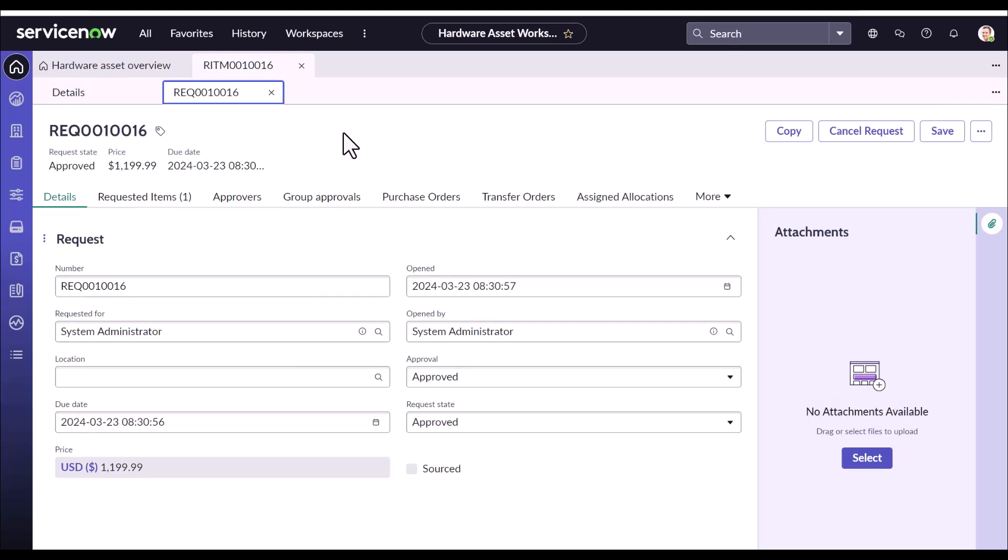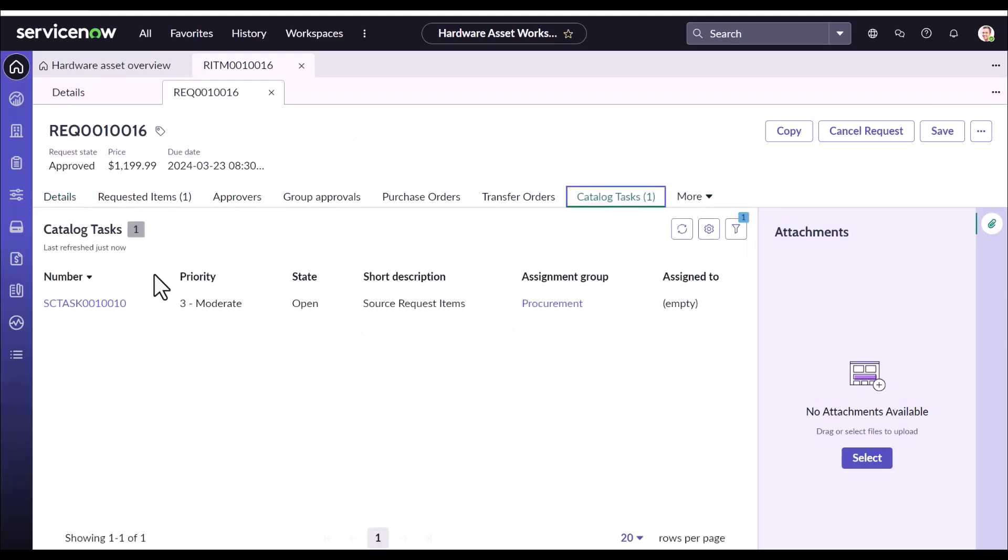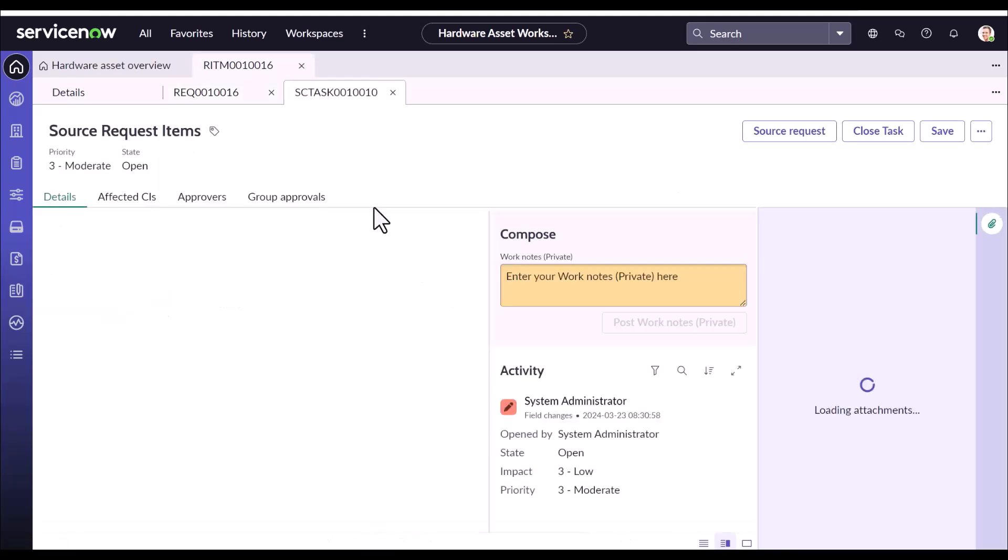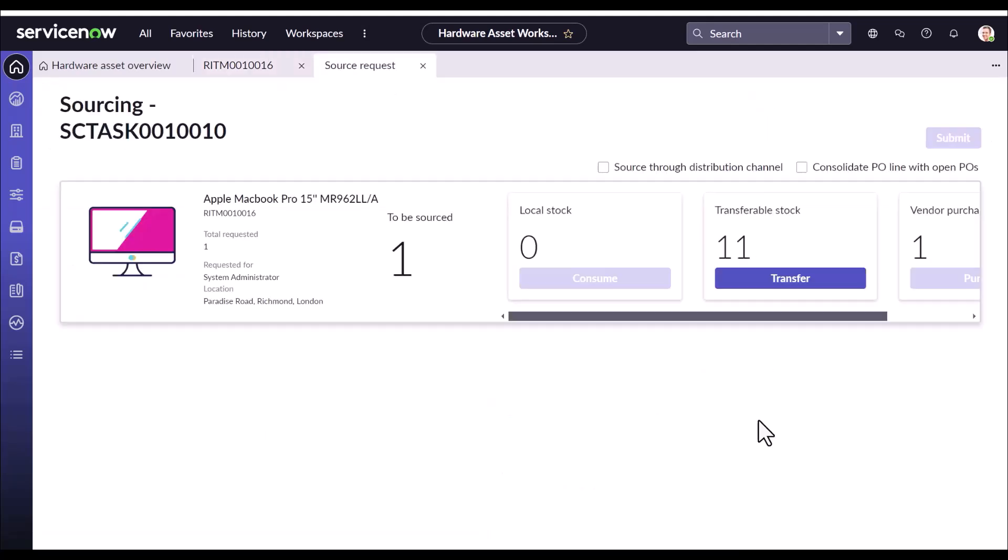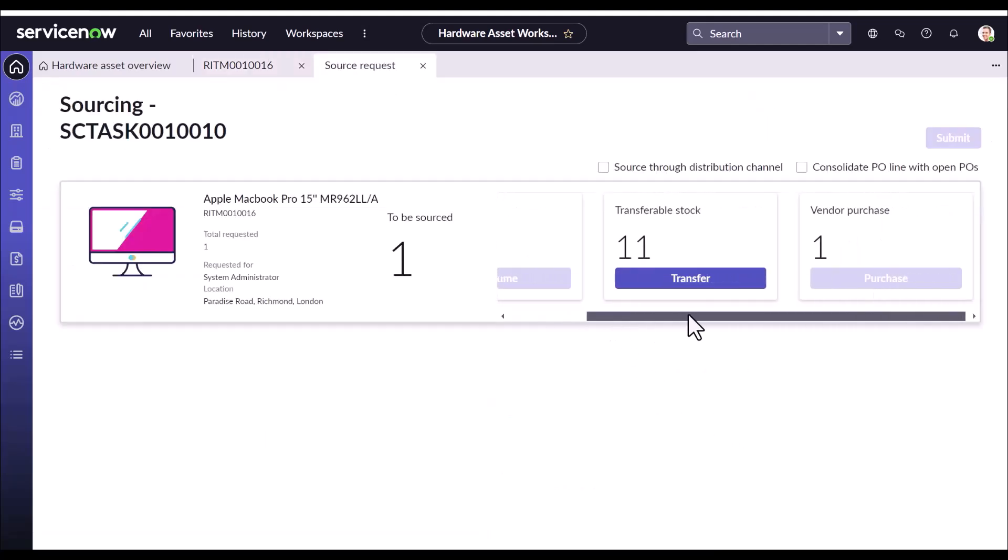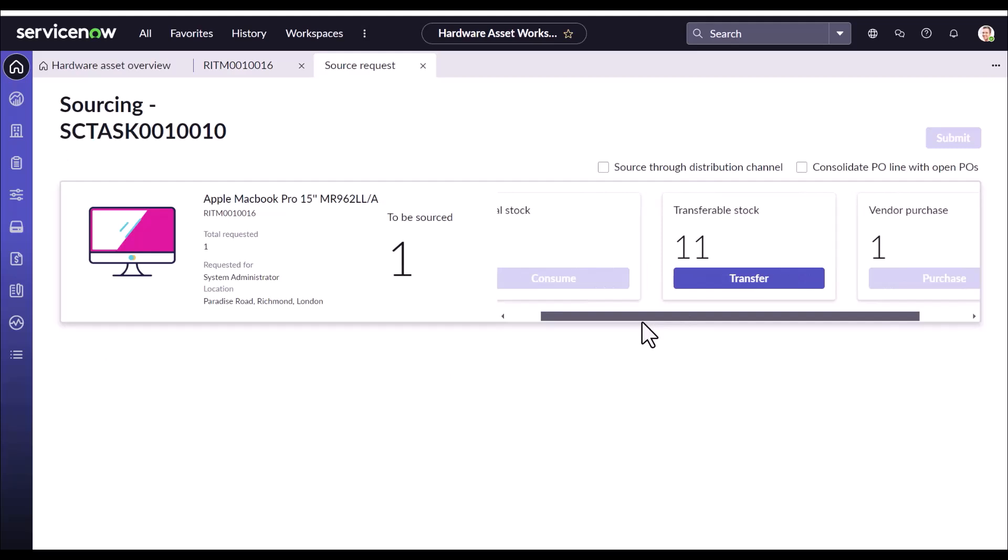So first, we need to see the catalog task. And now we will execute the same sourcing process to fulfill this request. Here we have 11 transferable stock. I will use it to fulfill this request. However, we will not cover the fulfillment of the sourcing request in this video. Sourcing as a functionality has been already covered in another video. I request you to refer that video. I'm just pausing and we'll come live again post my transfer request is completed.